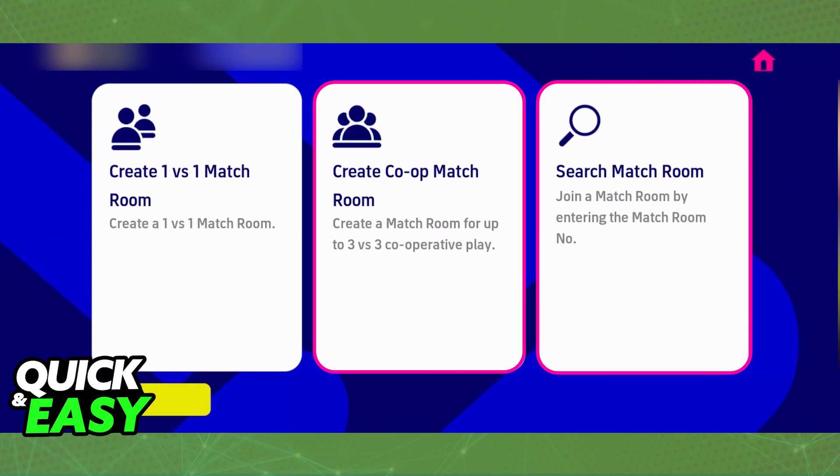First, one of you will have to create the room, so click or tap on 'Create Co-op Match Room.' As the description says, this is where you can create a room of up to 3v3. The other people who want to play will go into 'Search Match Room' instead.